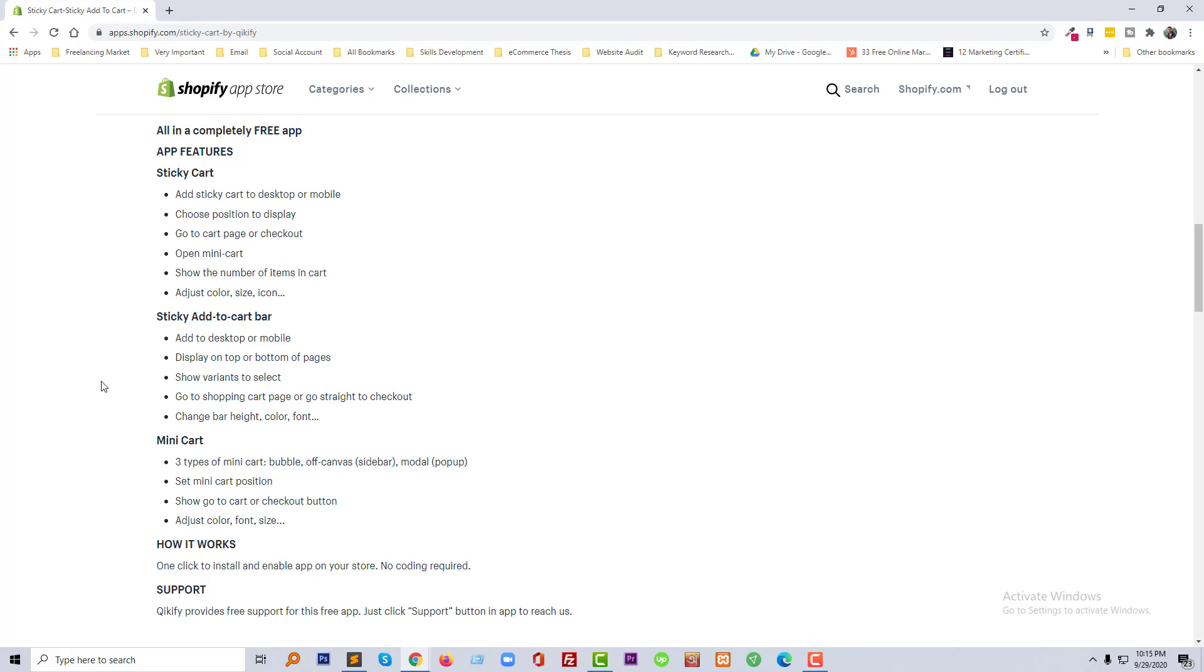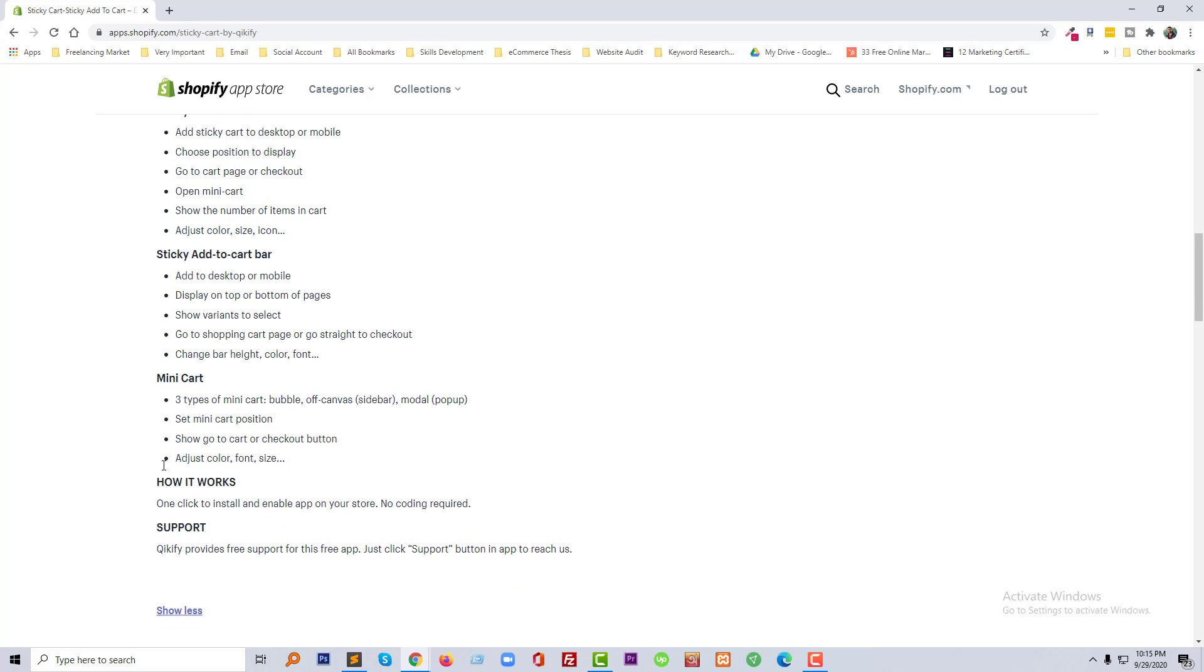And sticky to cart bar - you can also add a sticky to cart bar to desktop or mobile, display on the top or bottom of the page, show variant to select, go to the shopping cart page or go to checkout, change bar height, color, and font. In the mini cart, three types of mini cart: bubble converse sidebar, model or pop-up. Set mini cart position, go to the cart or checkout button, adjust color and font size.